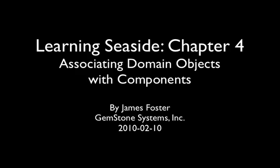In Chapter 4 of our tutorial, we're going to learn about associating domain objects with components.